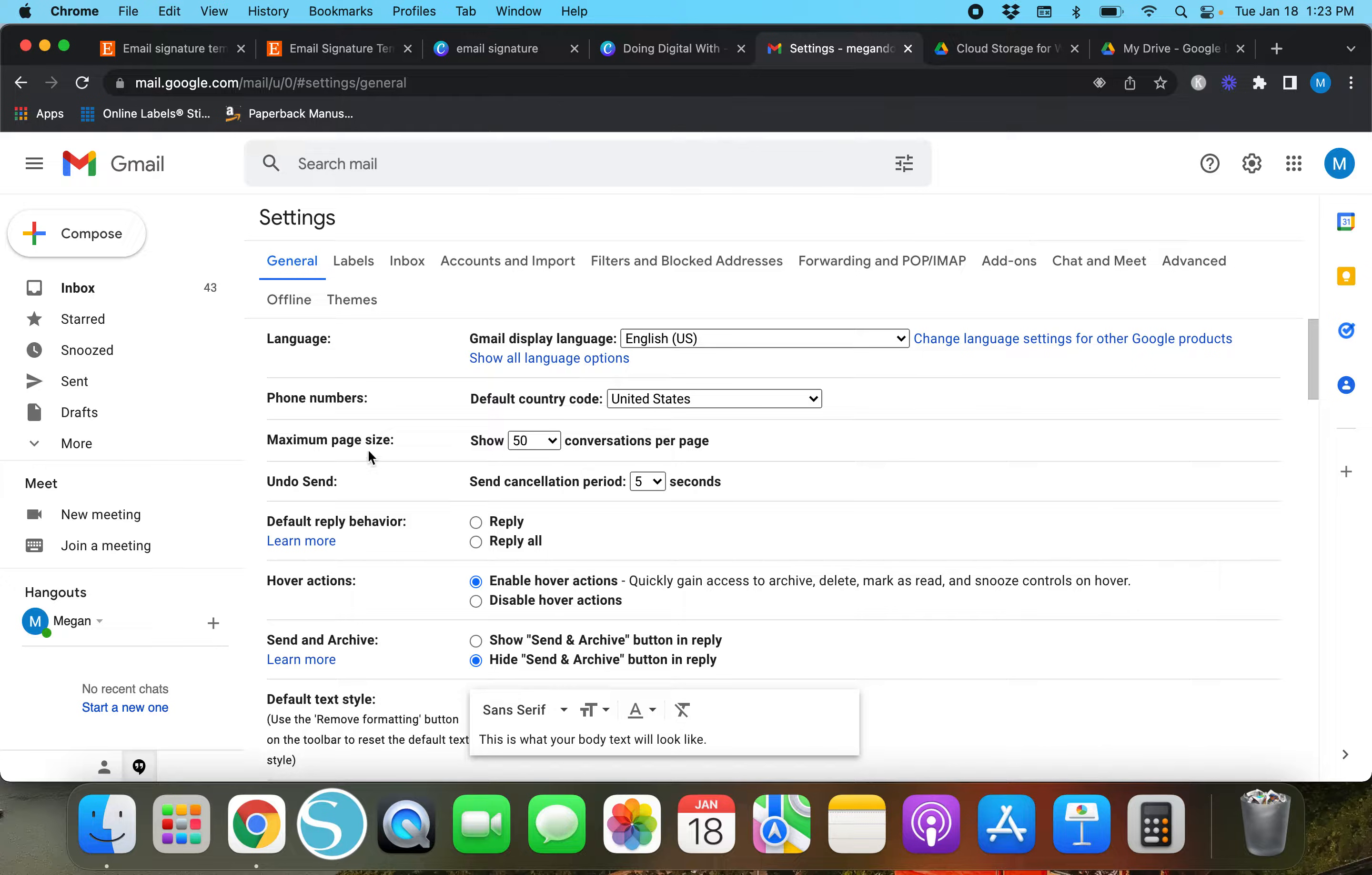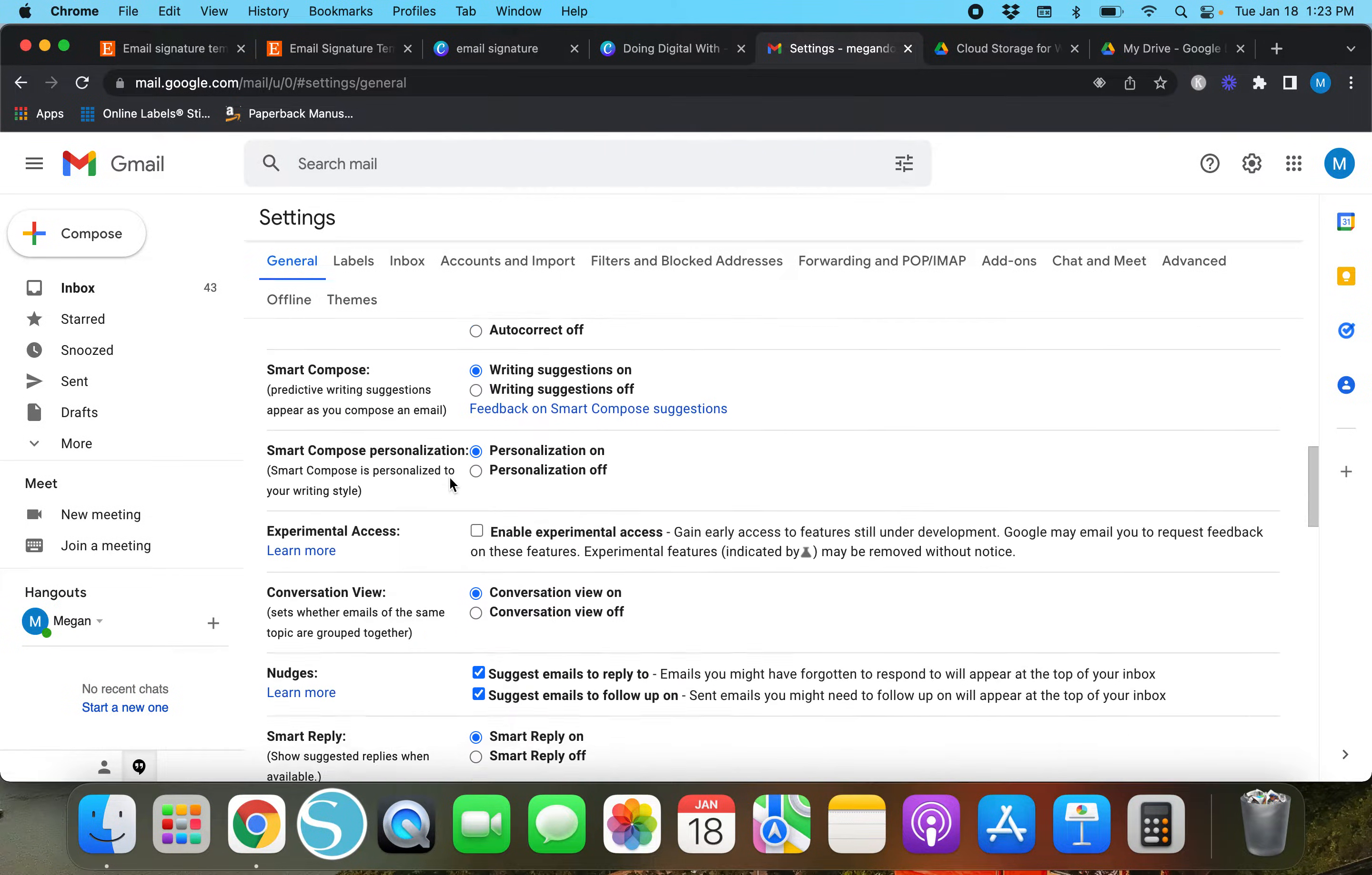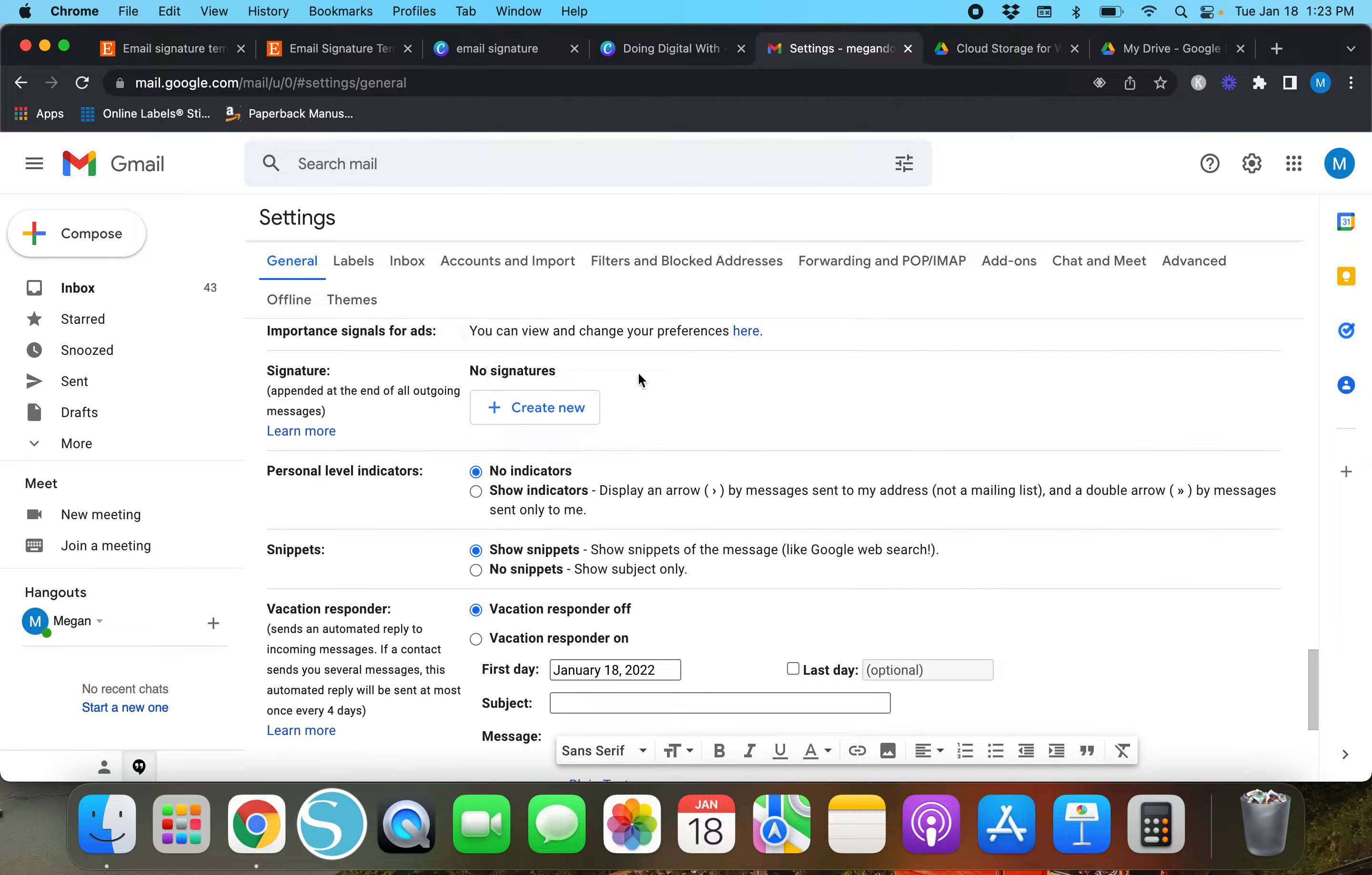Under settings there are a ton of different options. We're going to stay under general and scroll down all the way until you see 'signature' appended at the end of all outgoing messages. I currently don't have any signatures but we will create a new one.